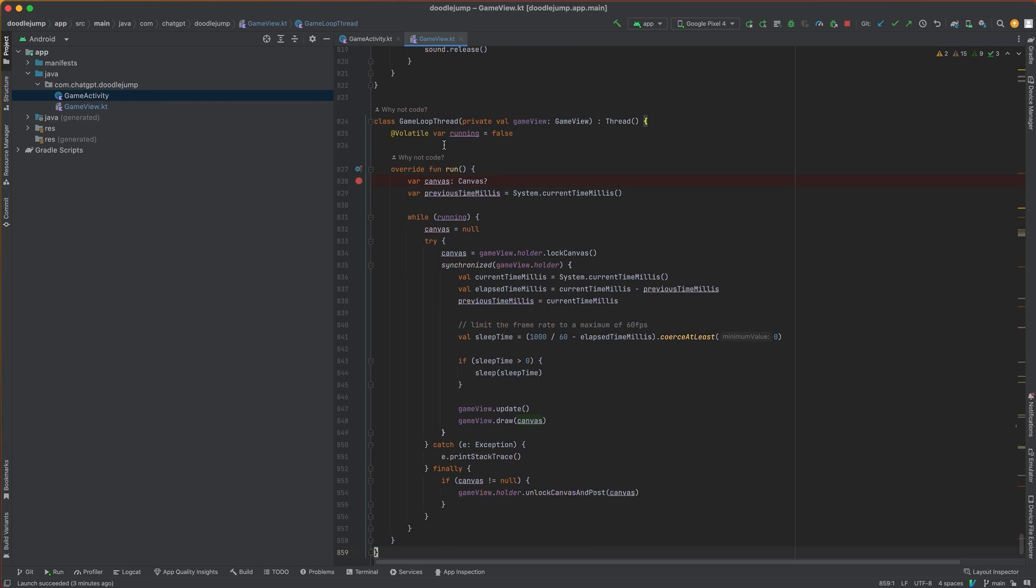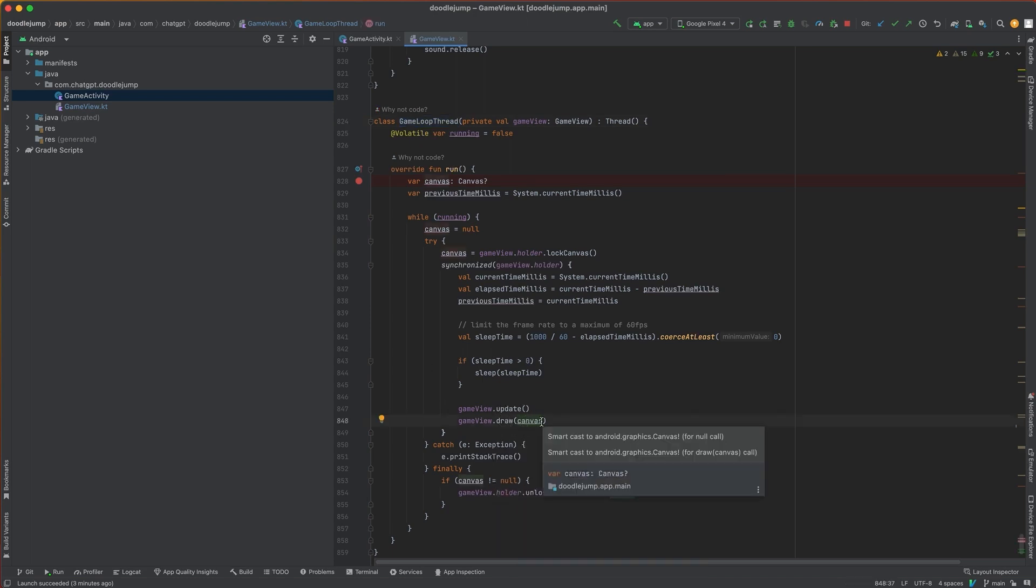You can see here we have this game loop thread, which is responsible for calling game view update and game view draw at 60 frames per second. It's going to provide the Android 2D canvas, which is basically just a screen size bitmap for the game view to draw into.